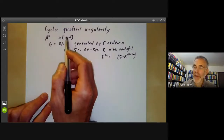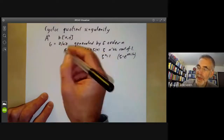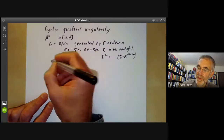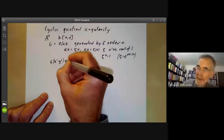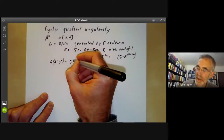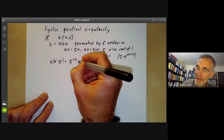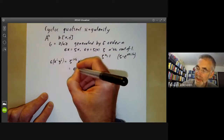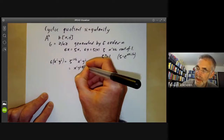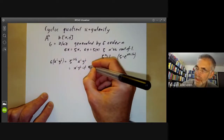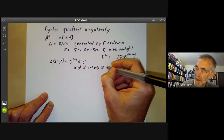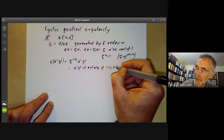We have to find what the invariants are. It's quite easy to work out the action of G on all the monomials, because sigma of x to the i, y to the j is just equal to zeta to the i plus j times x to the i, y to the j. This equals x to the i, y to the j if and only if i plus j is divisible by n.